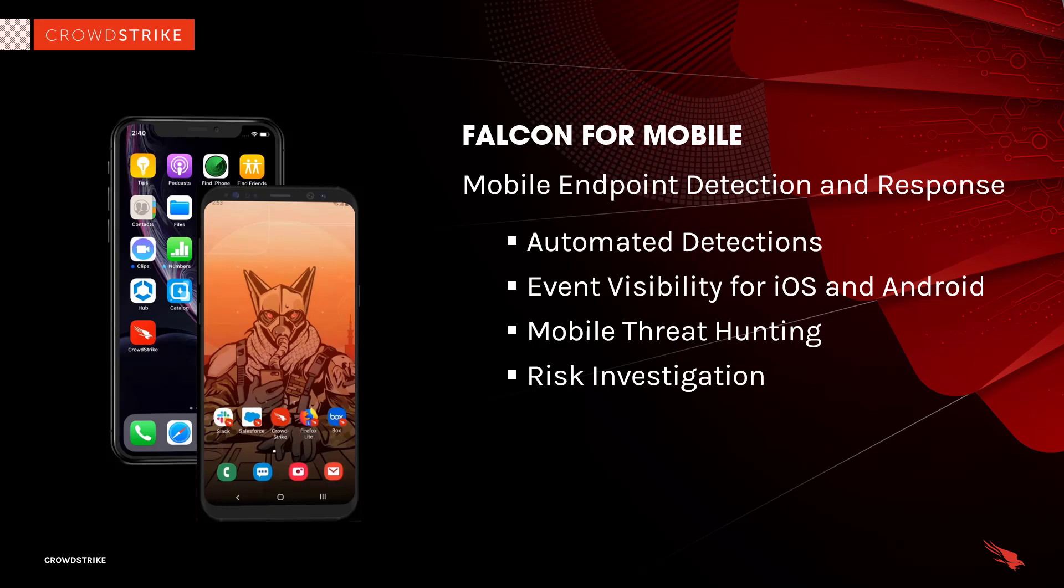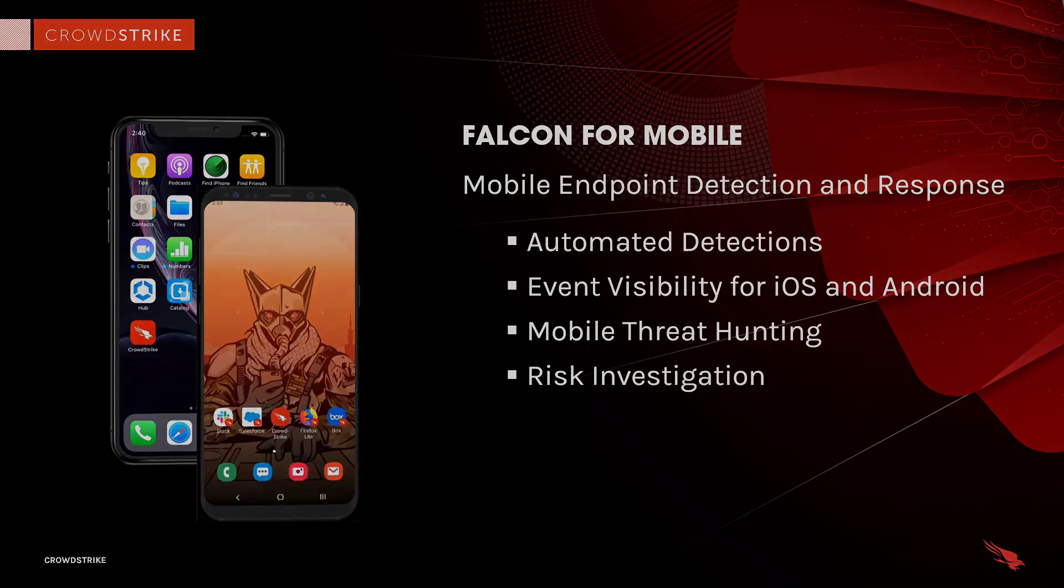Falcon for Mobile will allow organizations to extend powerful reporting, investigation, and threat hunting capabilities across the enterprise to mobile devices.